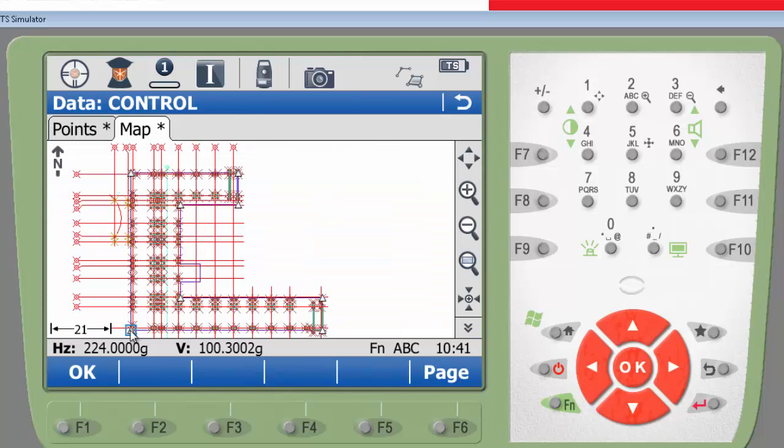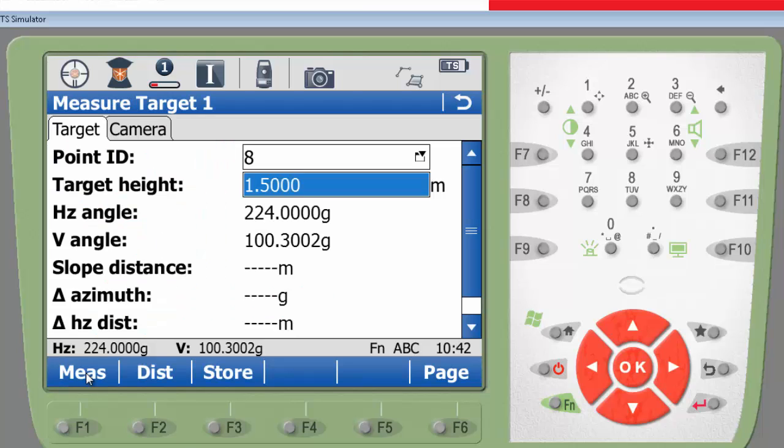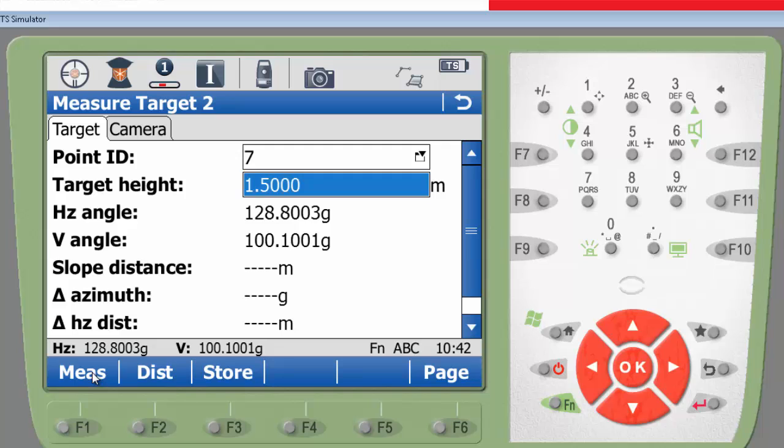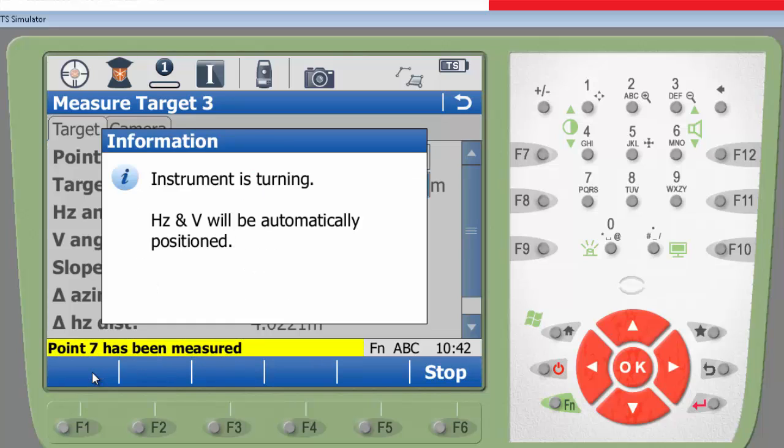An easy way to select a control point is to use the map screen. In this case, I select and measure the target points 8, 7 and 1 for the resection.